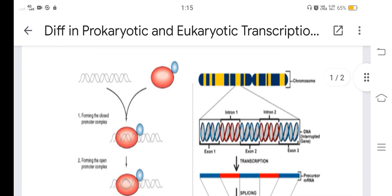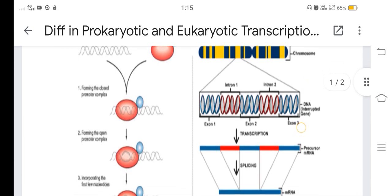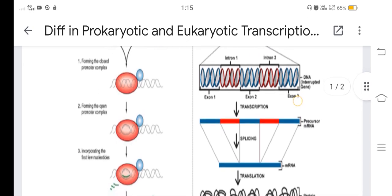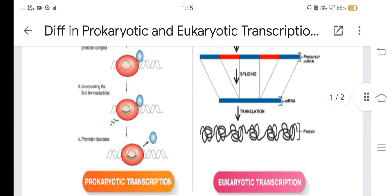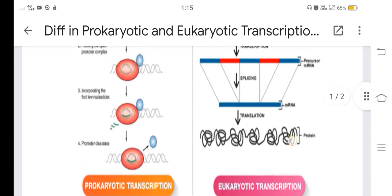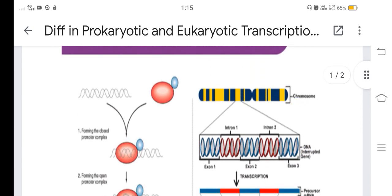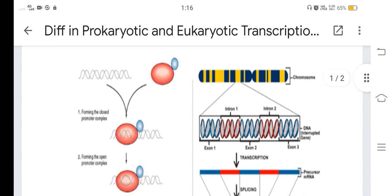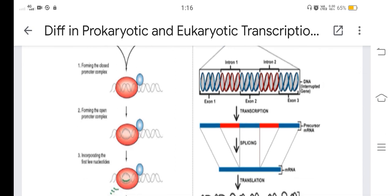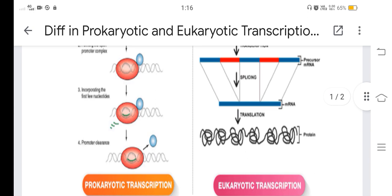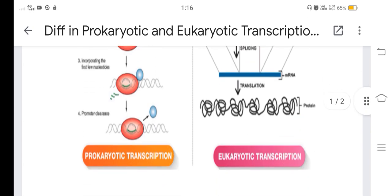In prokaryotic transcription: forming a closed promoter complex, forming an open promoter complex, incorporating the first few nucleotides, then promoter clearance. The chromosome is in an uninterrupted region, while in eukaryotes, intron and exon portions are present — an interrupted gene type. Transcription is followed by splicing of the precursor mRNA to produce mRNA, then translation to form protein.